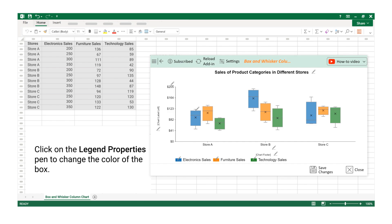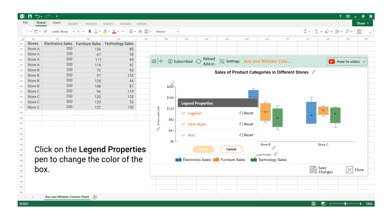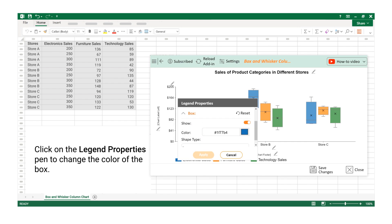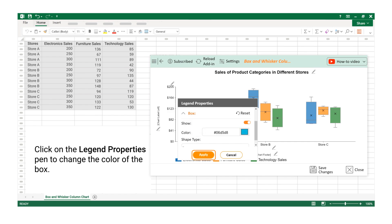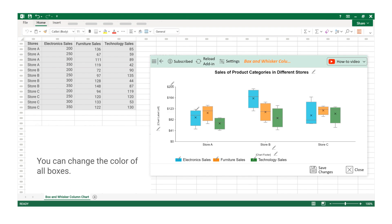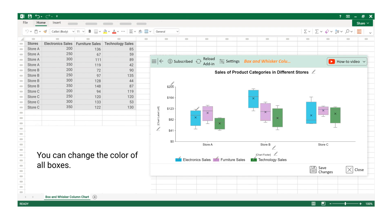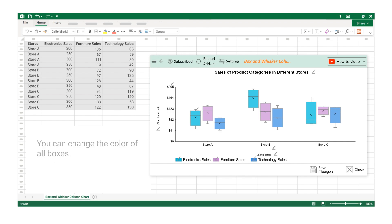Click on the Legend Properties Pen to change the color of the box. You can change the color of all boxes. Click on the Save Changes button.